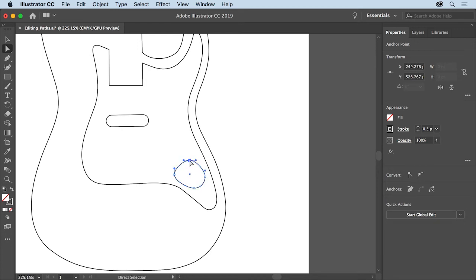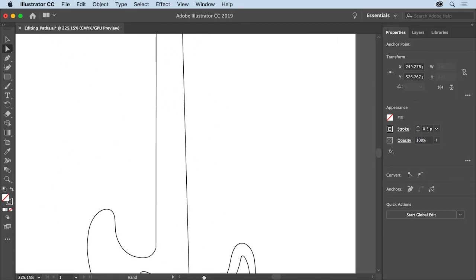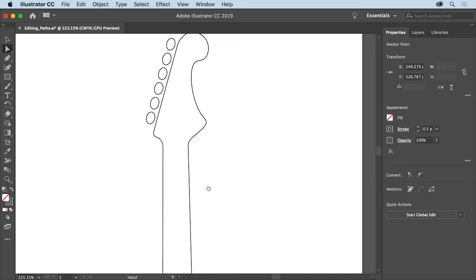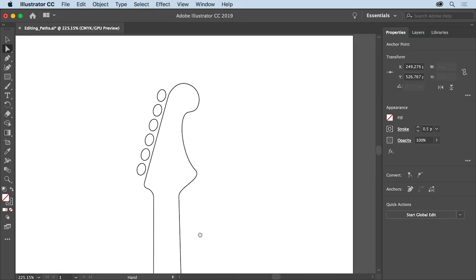Now you'll work on paths at the top of the artboard. At times you'll need to pan and zoom in a document to work on different parts. To do that, you'll access the hand tool. Press the space bar, drag in the document window, and pan across to see the top of the guitar at the top of the artboard. Then release the space bar.